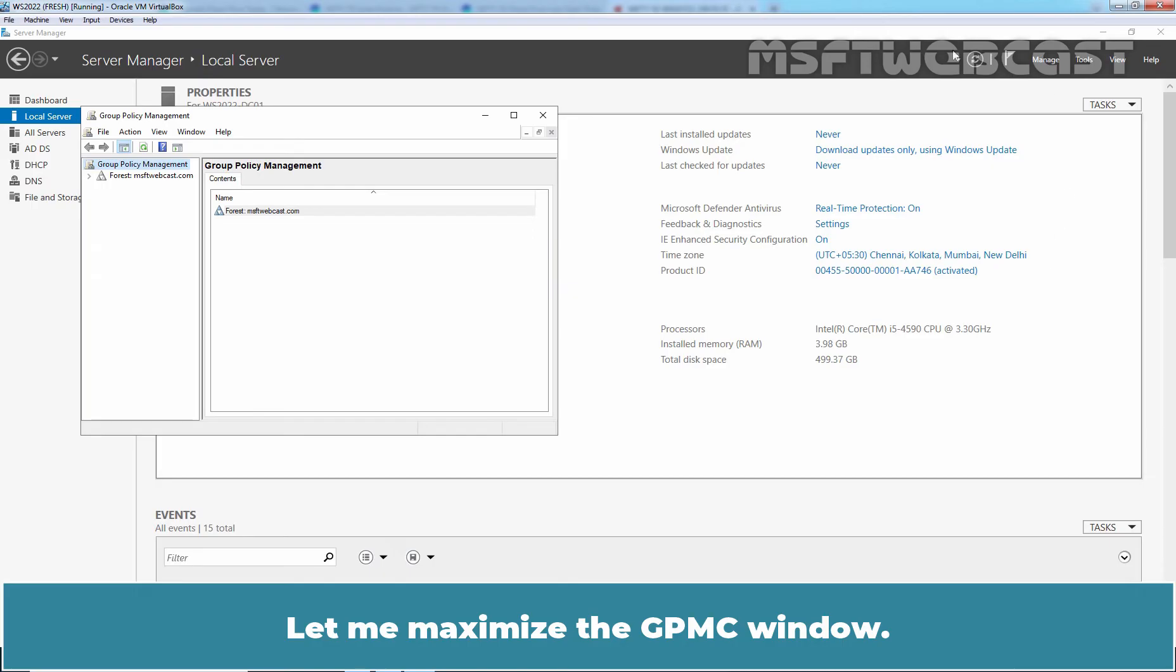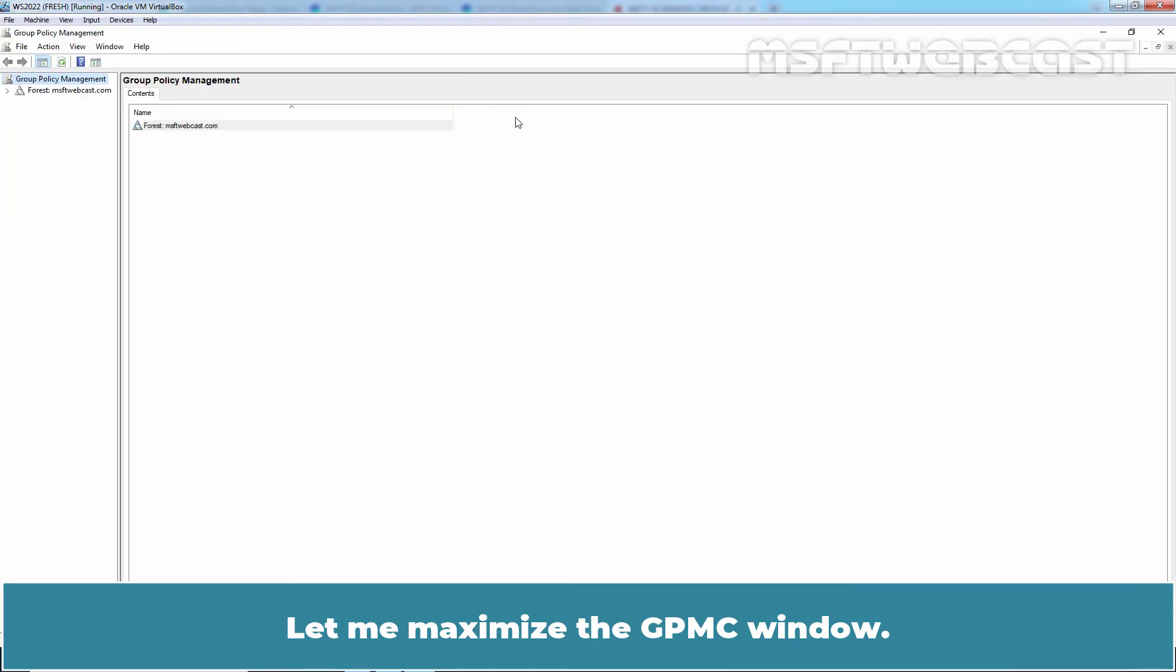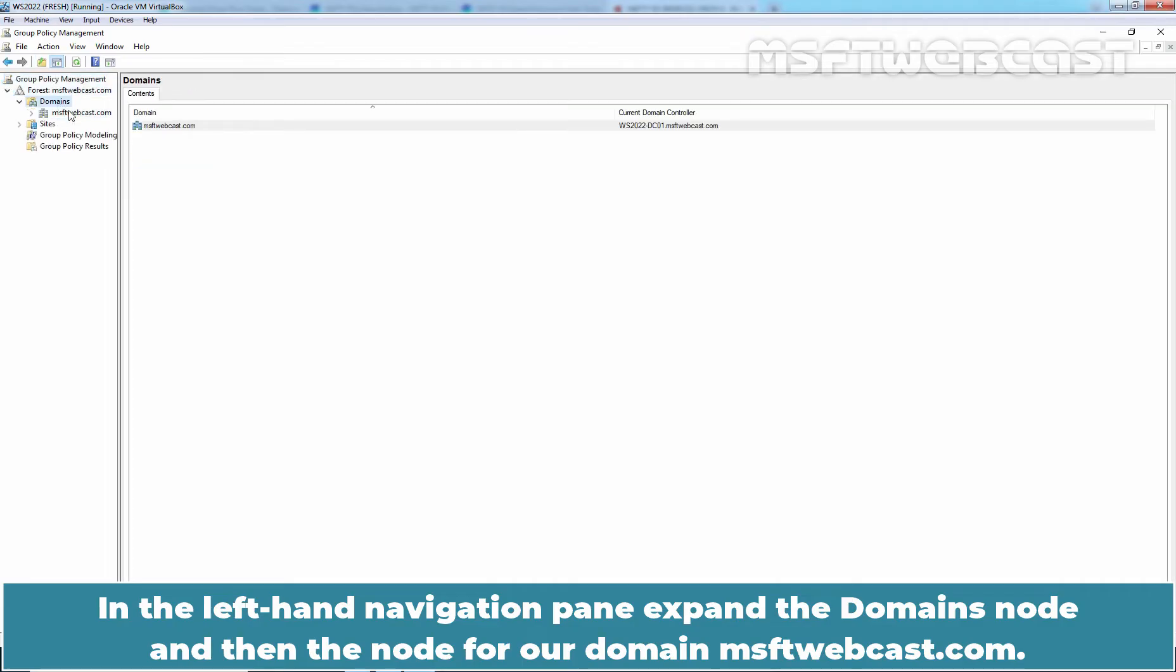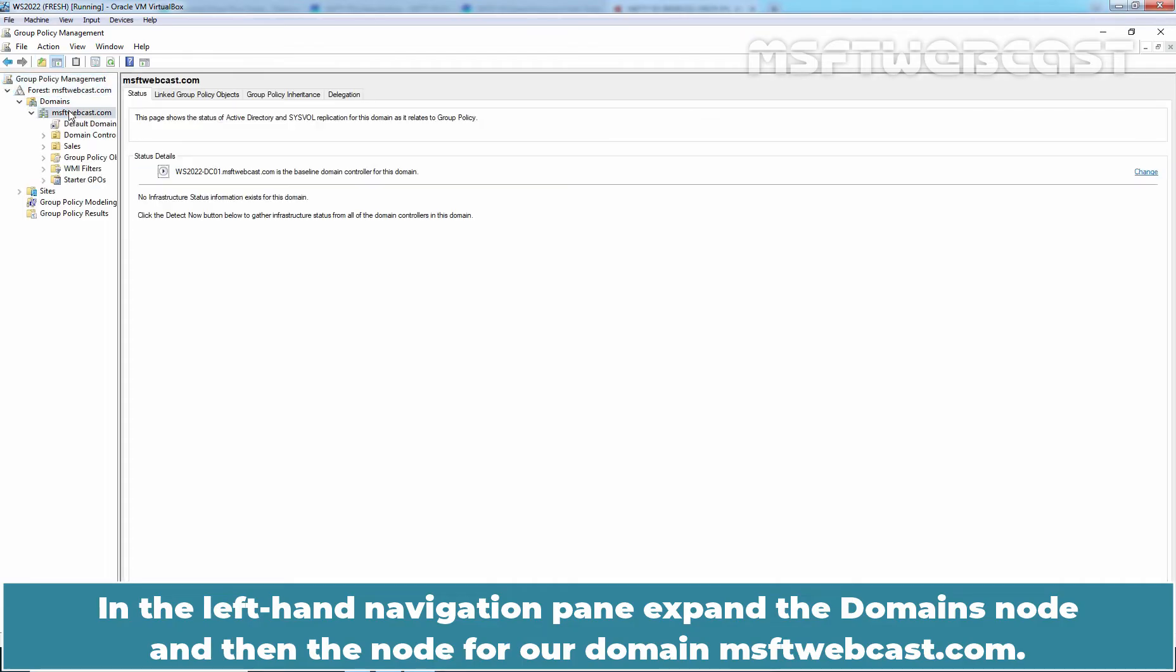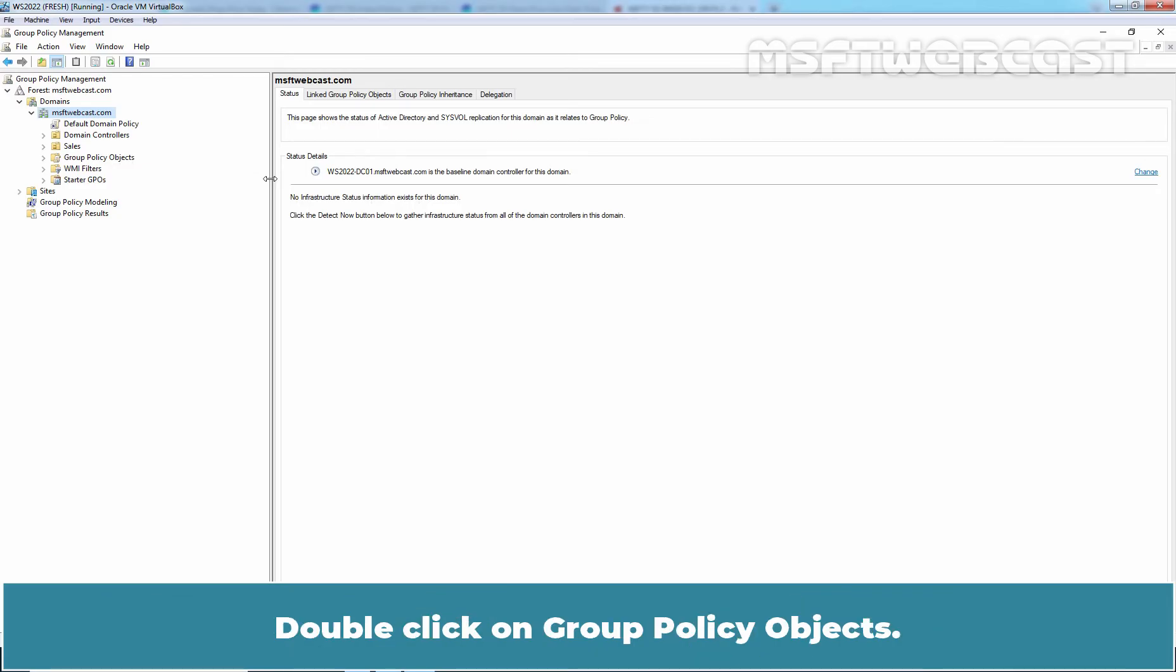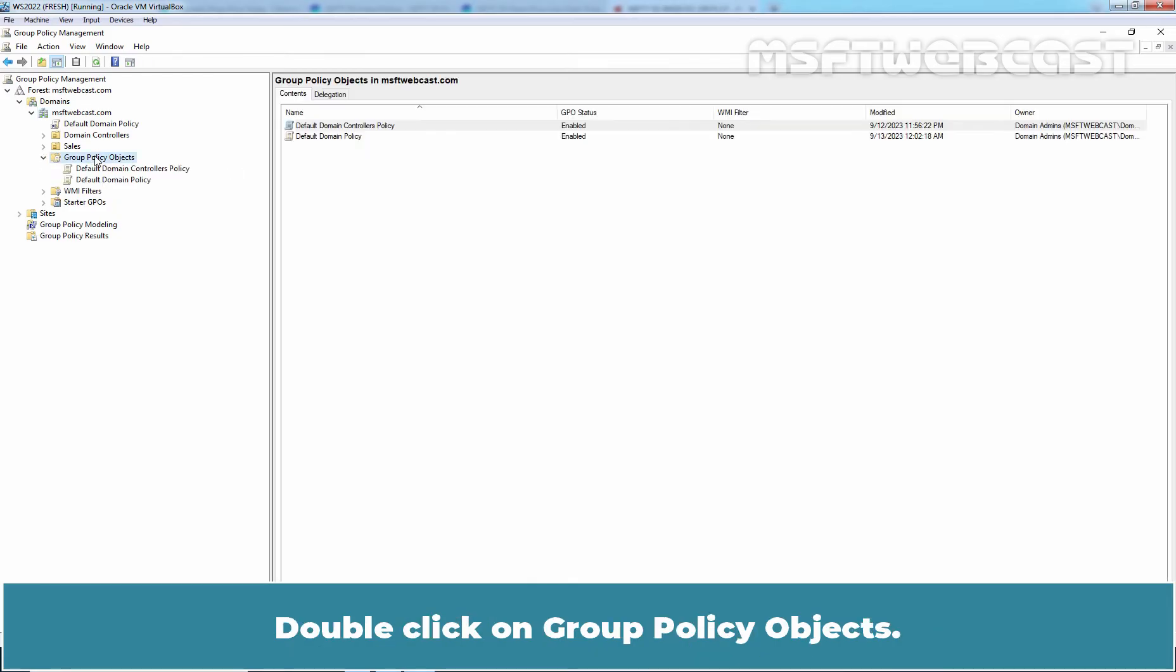Let me maximize the GPMC window. In the left-hand navigation pane, expand the domain's node and then node for our domain MSFTwebcast.com. Double click on Group Policy Objects.